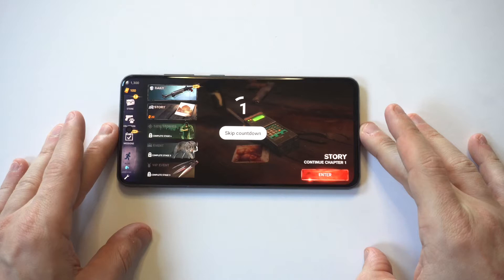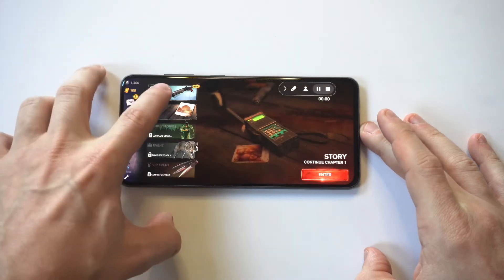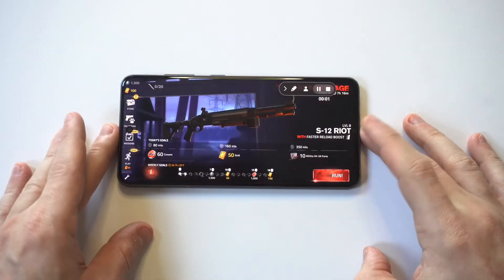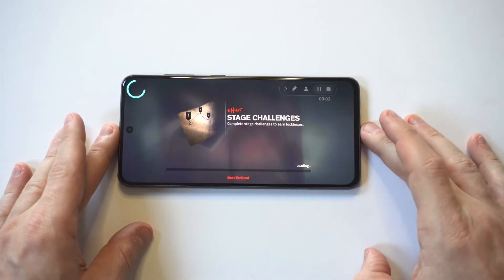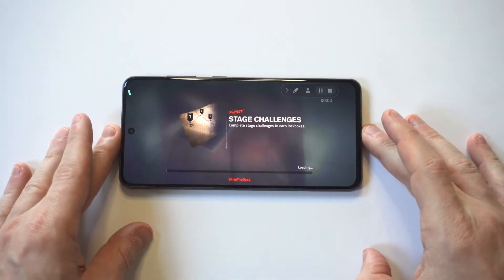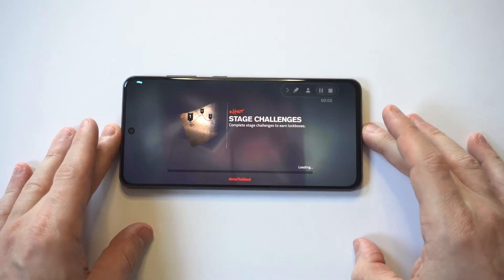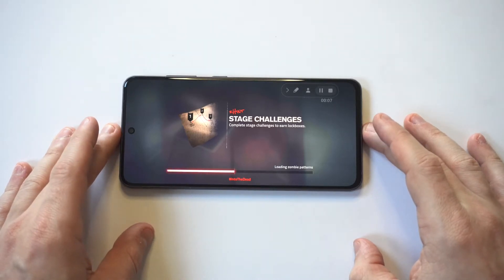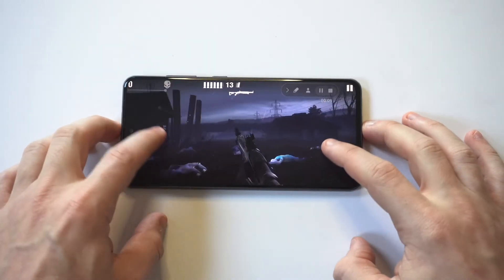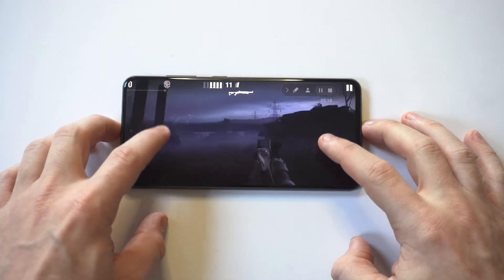So you're kind of getting the best of both worlds here. And once again, it will record the sound of the game or whatever you're doing. But yeah, let's just play this for like 30 seconds — kill a couple zombies.